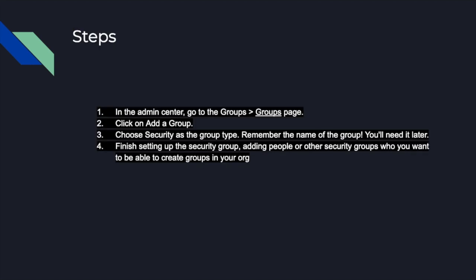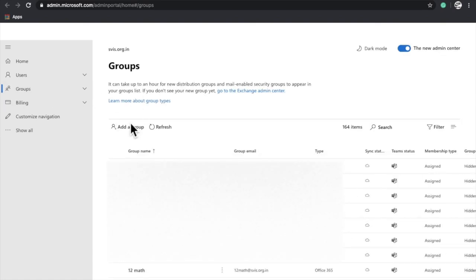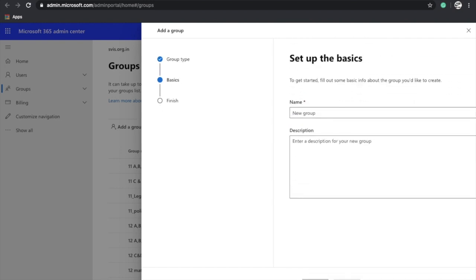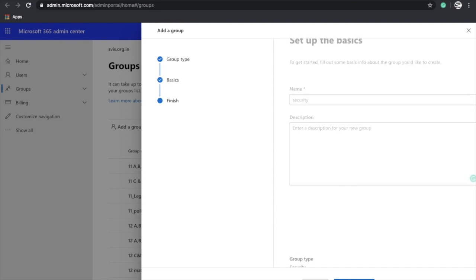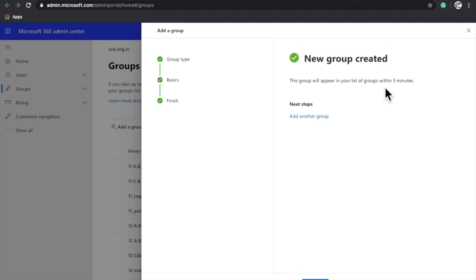Next, in the admin center you need to go to Groups. In Google Chrome, click on Groups. Then click 'Add a group' — a window will appear. Select 'Security' and click Next. You can name that group 'security' and enter a description as per your need, then press Next. Review the details and click 'Create group' to create the group.